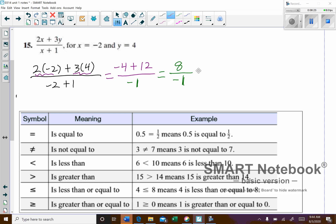That turns into negative 8. Whenever your denominator is 1 or negative 1, you can simplify it without a fraction. A positive divided by a negative is negative.